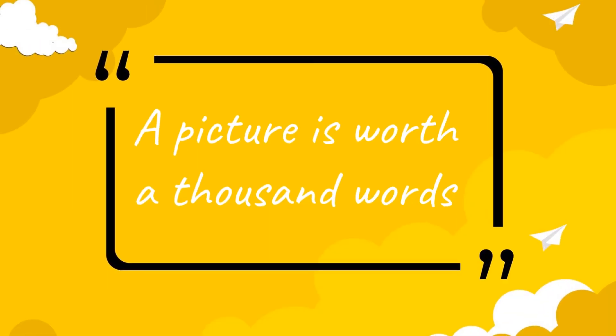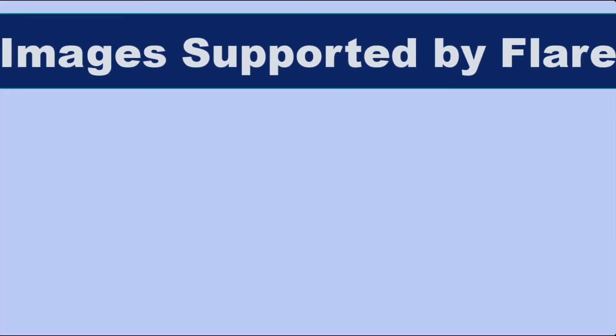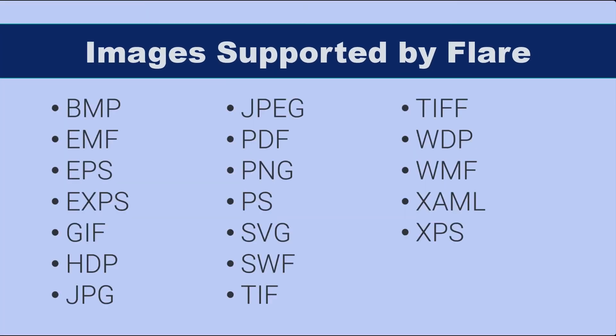In technical writing, we add images to support our content and provide users better understanding of the topic. Flare supports most of the raster and vector image file types.